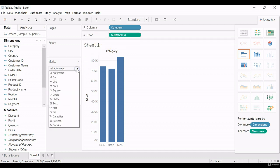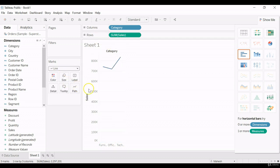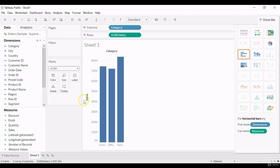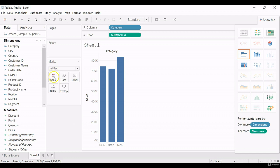So if you want to change this bar chart to line chart, we can do that by clicking in one go. So let me put it as bar chart and then I would like to show you how the coloring component will work in Marks card.